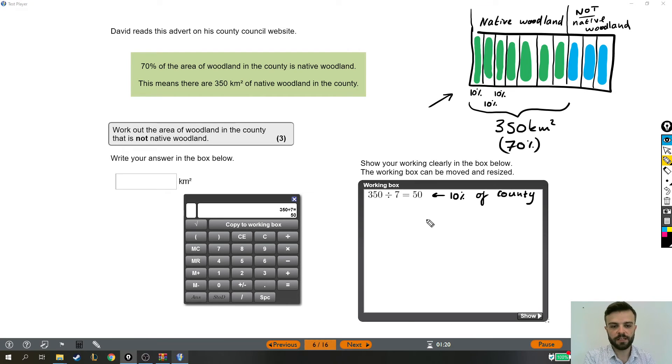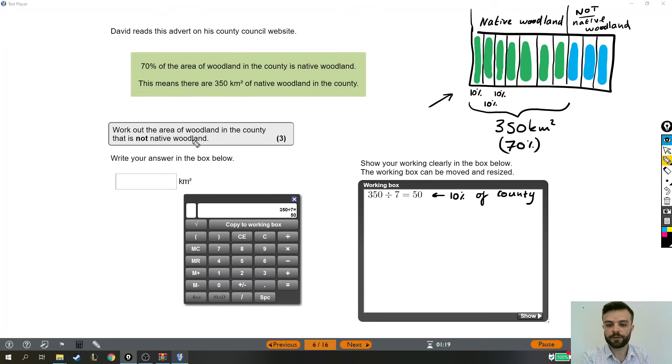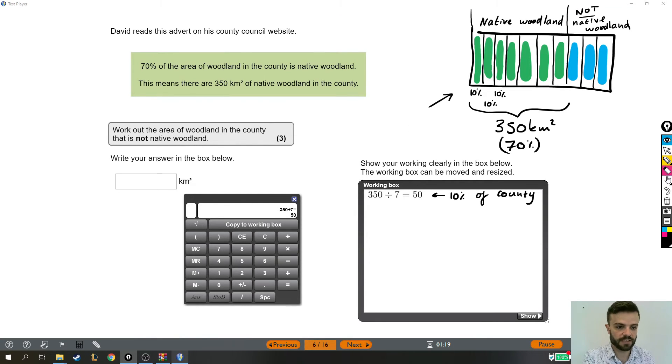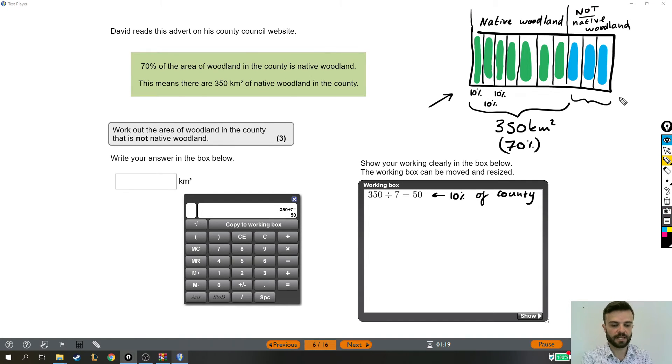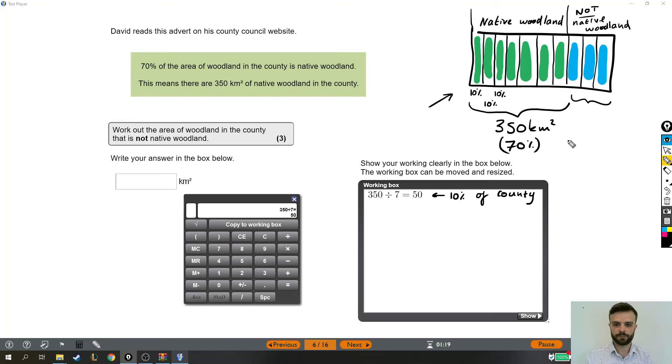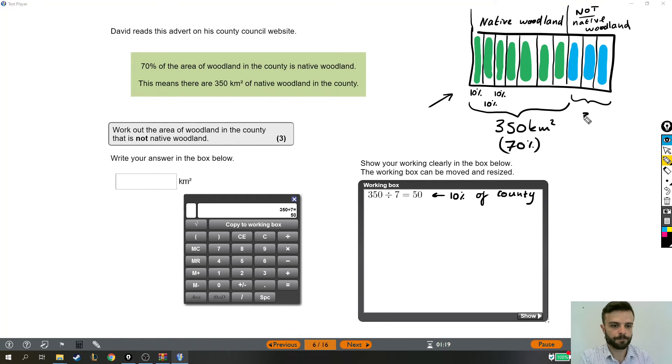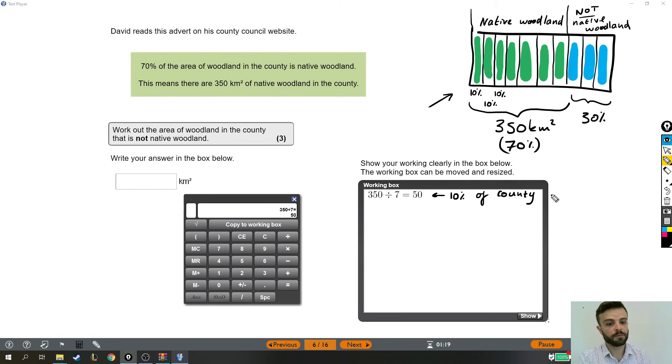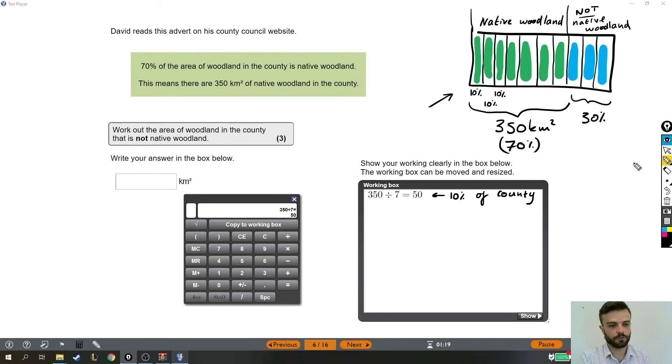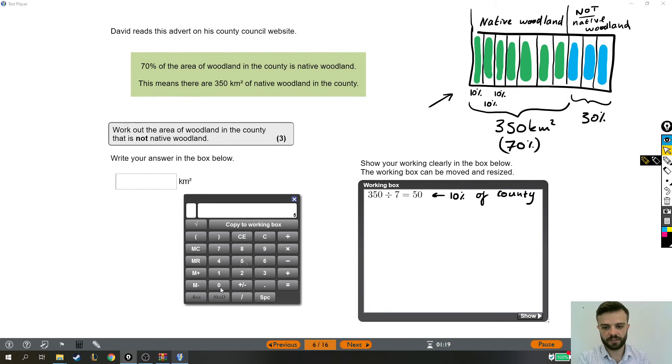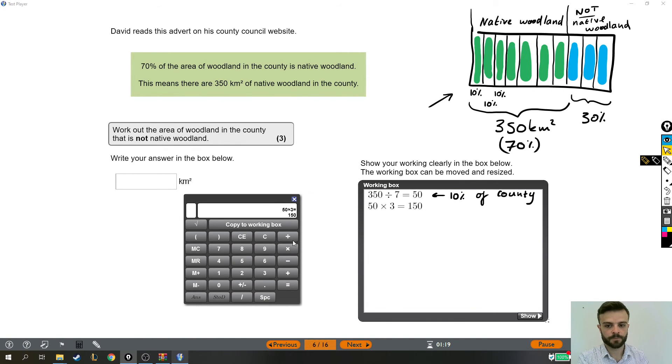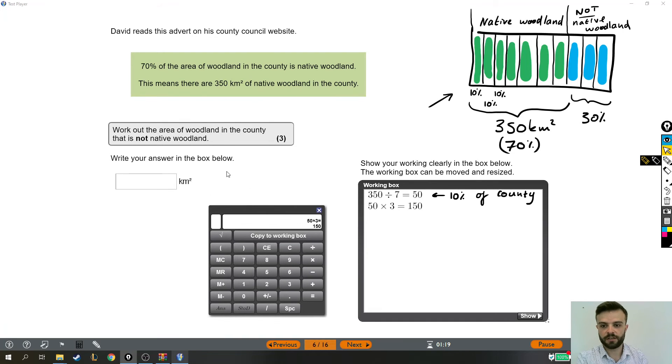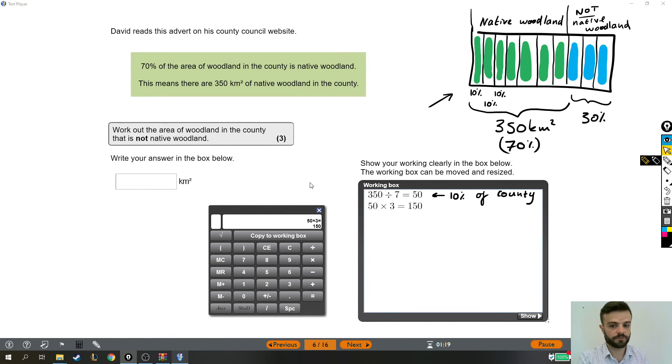Now, we are asked to find the area of the county that is not native woodland. So that's this part over here that's not native. That's the other 30%, because 70% was native, so 30% isn't. And we have to work out what 30% is. But now we've got 10%, that's not so bad. So I just take my 10%, which was 50 kilometers squared, times it by 3, and I'll have 30%. So the area that is not native is 150 kilometers squared.